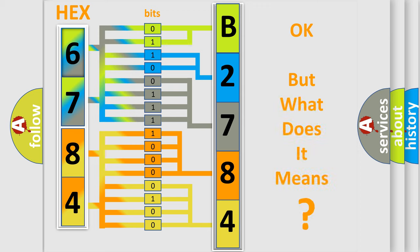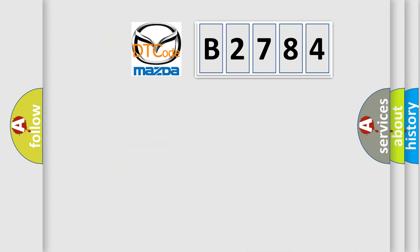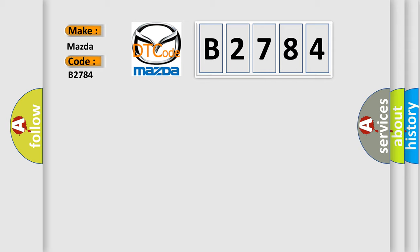The number itself does not make sense to us if we cannot assign information about it to what it actually expresses. So, what does the diagnostic trouble code B2784 interpret specifically for Mazda car manufacturers?